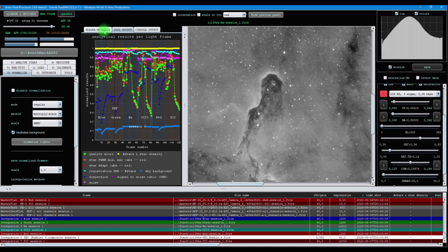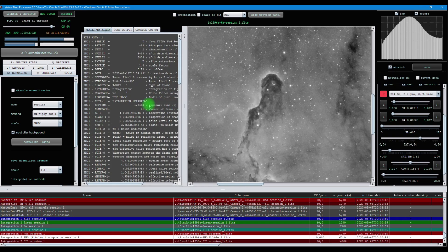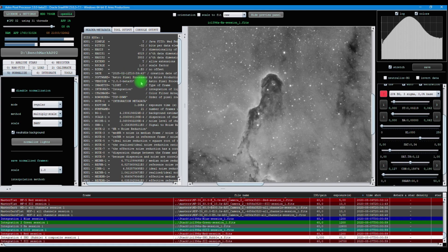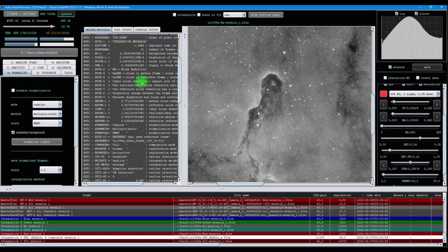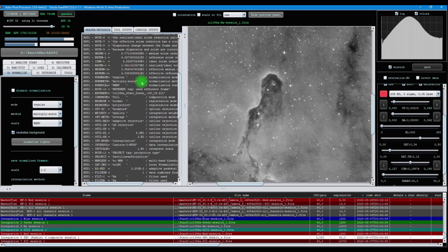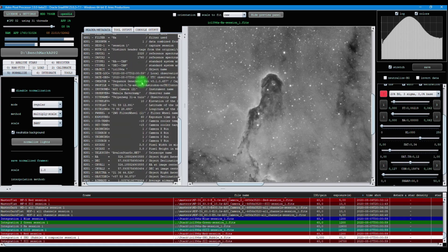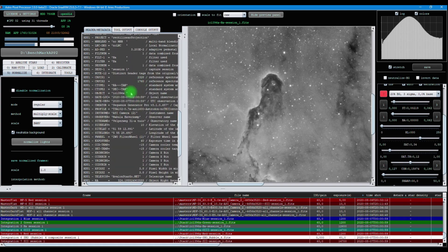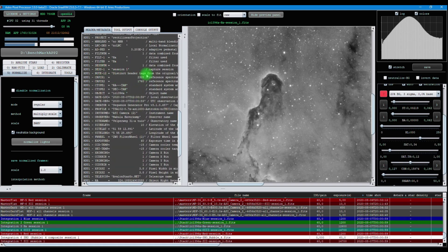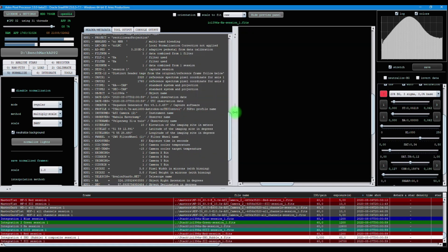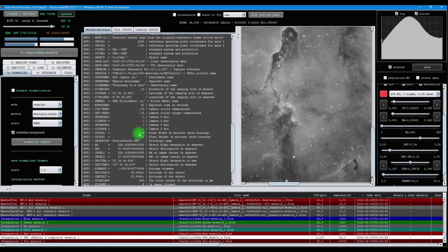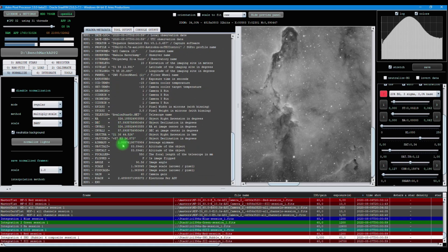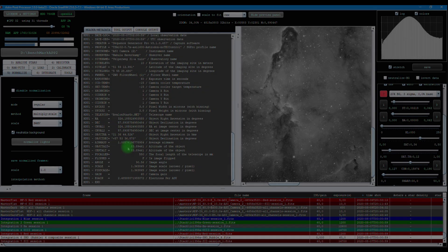And we check its header metadata. Now we will see all the FITS tags that Astro Pixel Processor produces in the header of the integration file. But at the bottom, you will also see that it inherits FITS header tags from the original light frame. You still see the objects, the software used, you see my name, and you see the object coordinates.